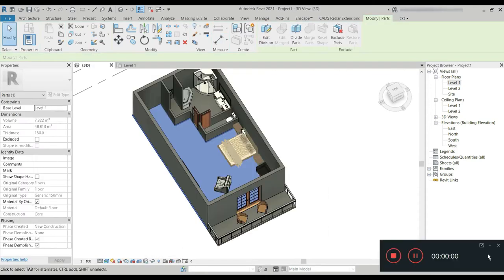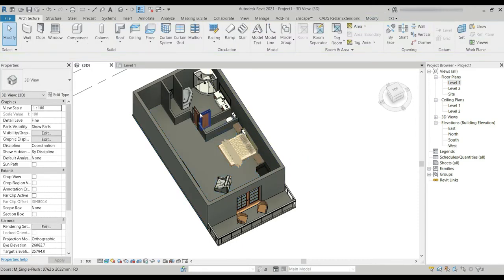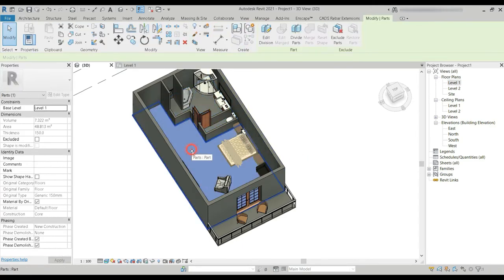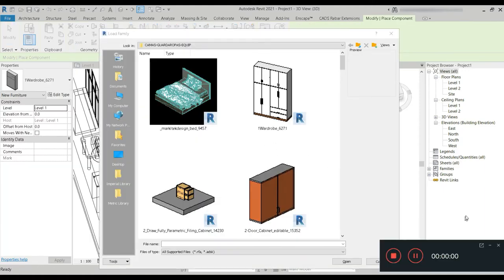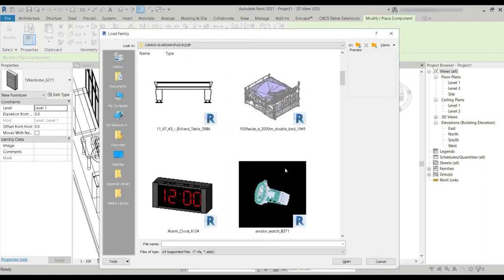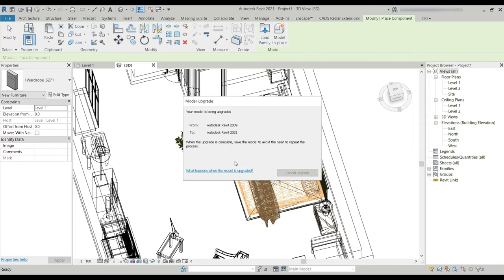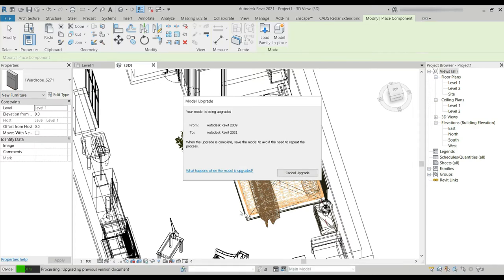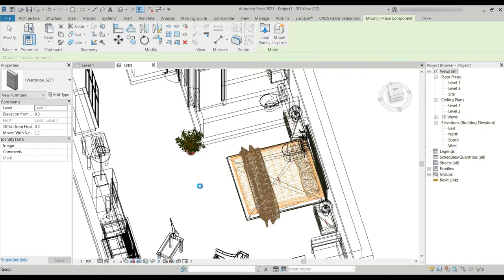Now we have divided the slab into three parts. As you can see, we have a lot of progress done — we've added things in the balcony and the washroom. The only last part I believe is the paint. Let the component load.